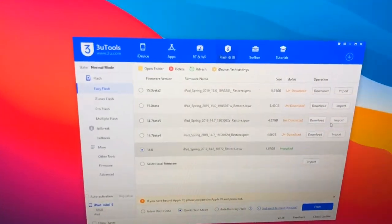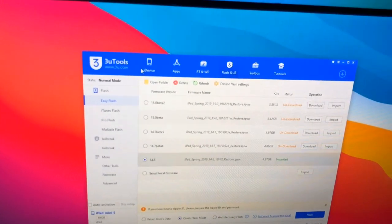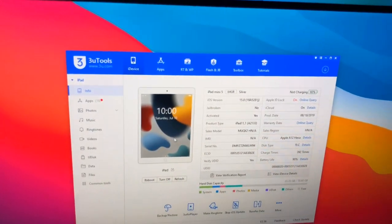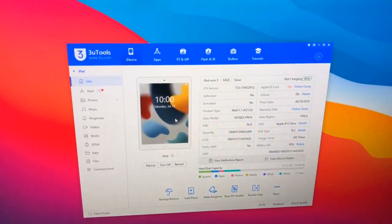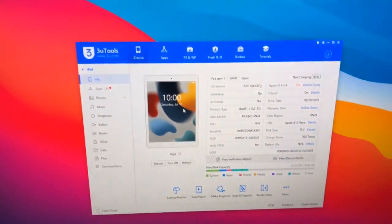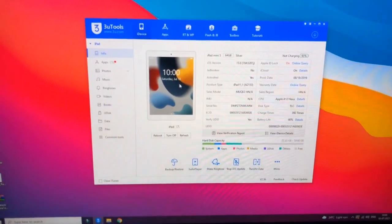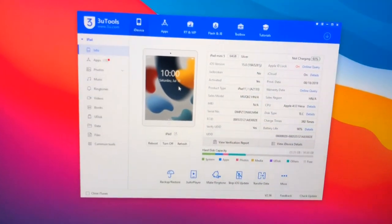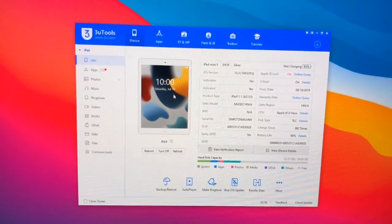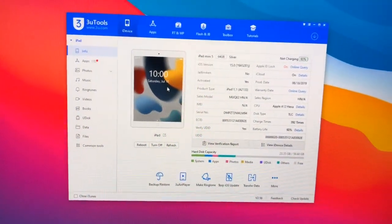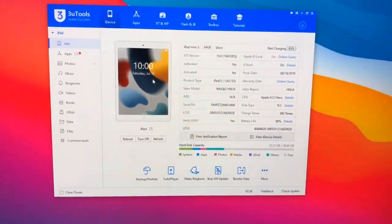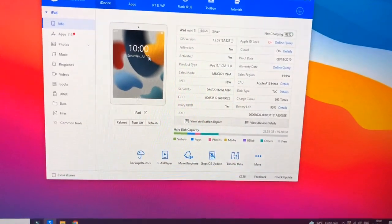In this computer you just need to download a software known as 3uTools software. You can check here, this is the software. This software is about less than 100 MB. You just need to download the software and while installing make sure your internet connection is turned on.